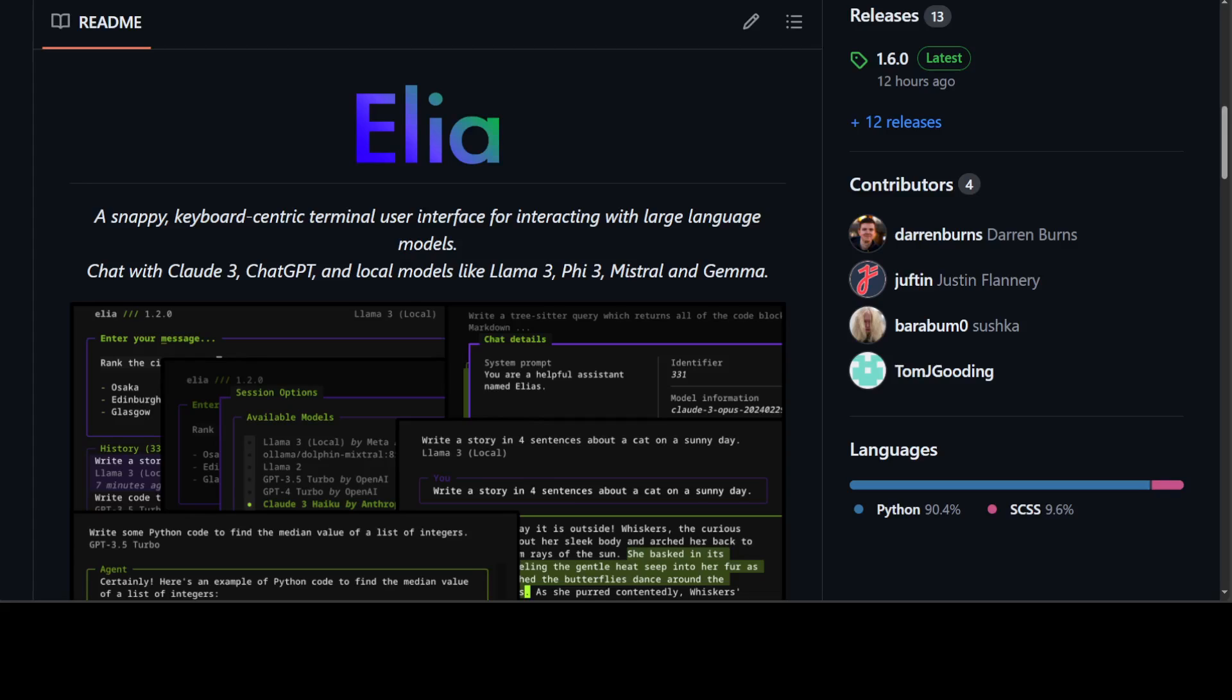Elia is an application for interacting with LLMs which runs entirely in your terminal and is designed to be keyboard focused, efficient, and fun to use. It also stores your conversation in a local SQLite database and allows you to interact with a lot of models.